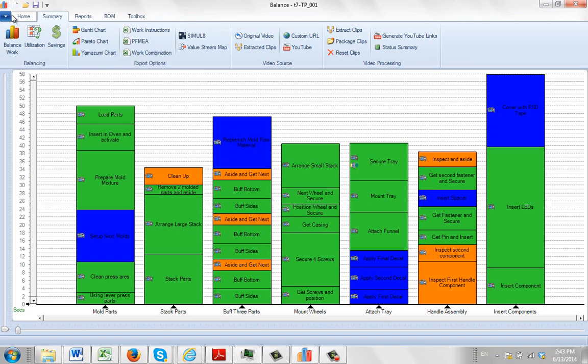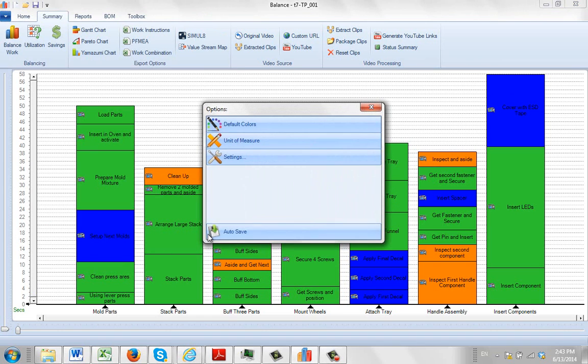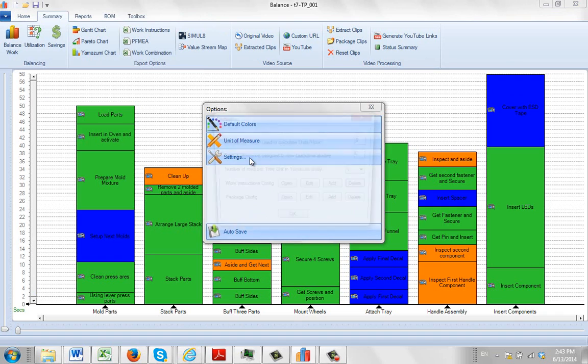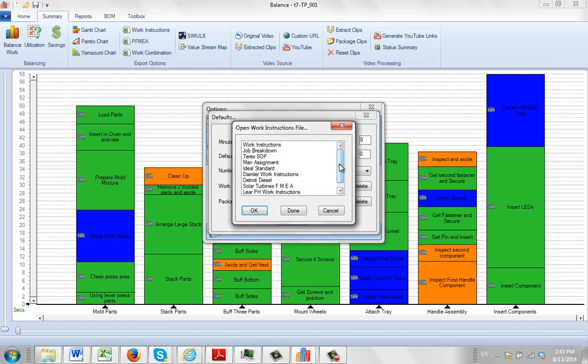So in other words, if you come over here, you go to your file, you go to your options, you're going to go to your settings. And here we've got our work instruction configuration area here. And I can open them and you see they're all listed here, including the PFMEA form here. So they're all in one bucket here.